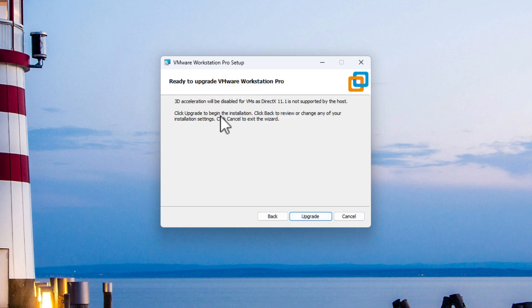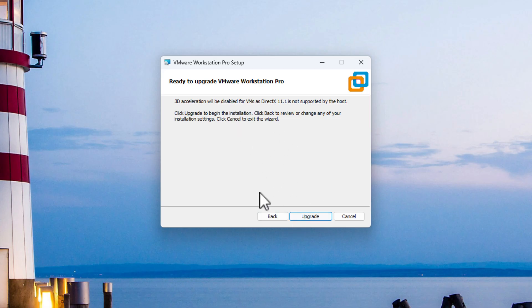And again, it's going to ask you about 3D acceleration will be disabled. And this is because I am actually running this in a virtual machine. You may get this message. You may not. I'm only getting this, as I said, because I'm in a VM already.